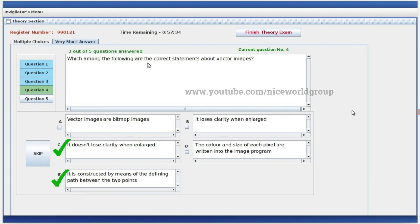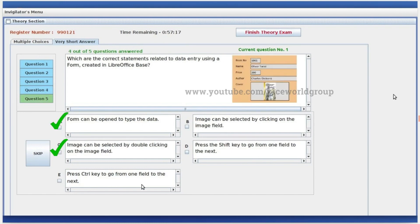Which of the following are correct statements about vector images? It doesn't lose clarity when enlarged, and it is constructed by means of defining a path between two points. Correct statements about data entry using a form created in LibreOffice Base: a form can be opened to type the data, and an image can be selected by double-clicking on the image field.